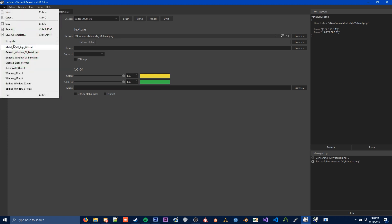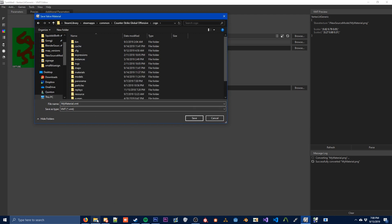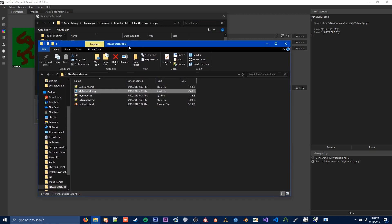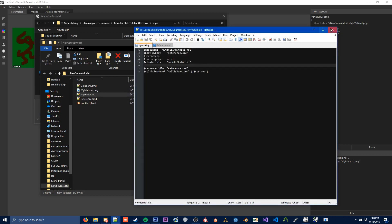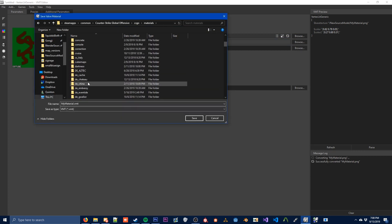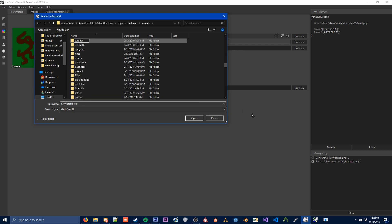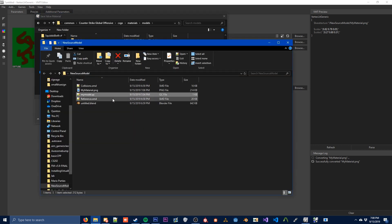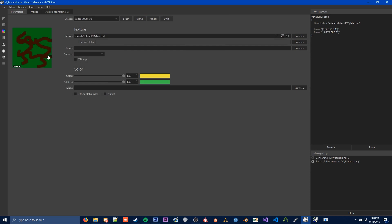To save our texture we need to Save As. We need to go to our CSGO folder — we need to put this in the same folder that we defined inside of our QC. Inside of our QC we defined models/tutorial, and that's relative to materials. So we're going to go to CSGO, then Materials, then down to models, and we're going to create a new folder called tutorial. We're going to save it in there and it will convert our texture to a VTF, which is what the game uses. Our material is now in the game.